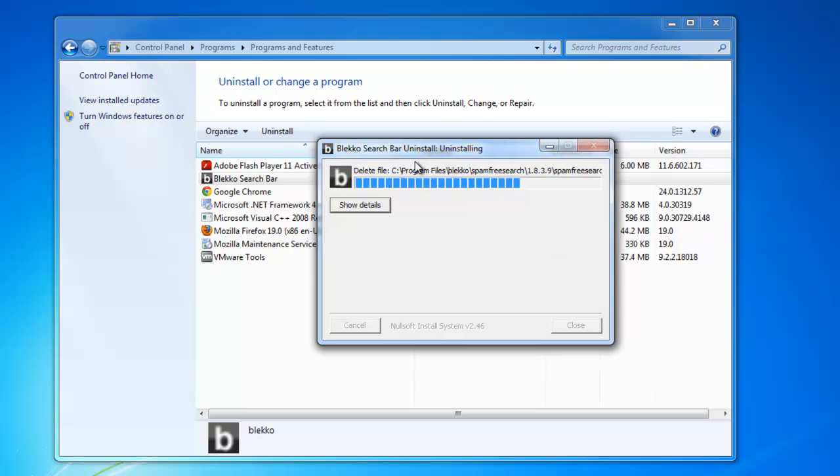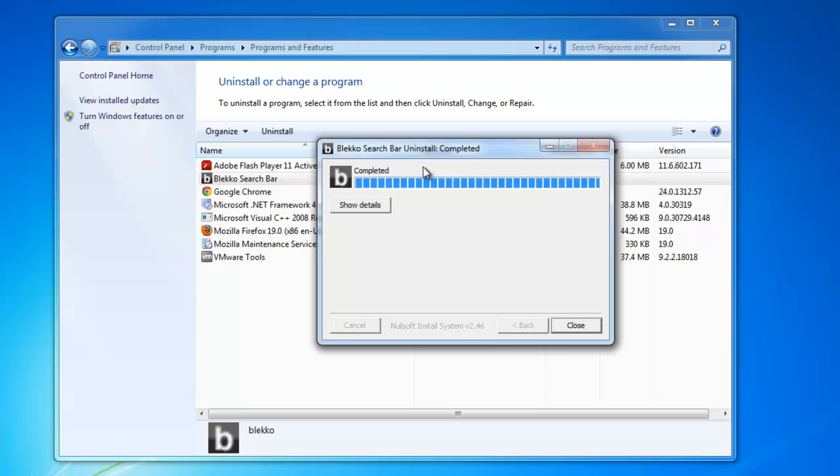This uninstaller will actually remove just the toolbar and possibly add-ons from Chrome and Firefox, but will not revert your search settings or homepage settings. You will need to do this manually.